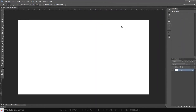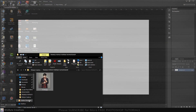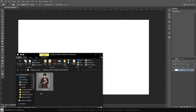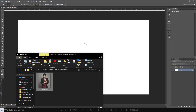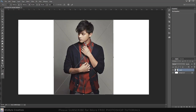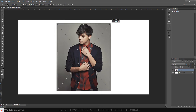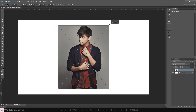Open the photo. Drag the photo onto the tab of your background. Resize and reposition it. Once you're happy with its size and position, press Enter or Return.